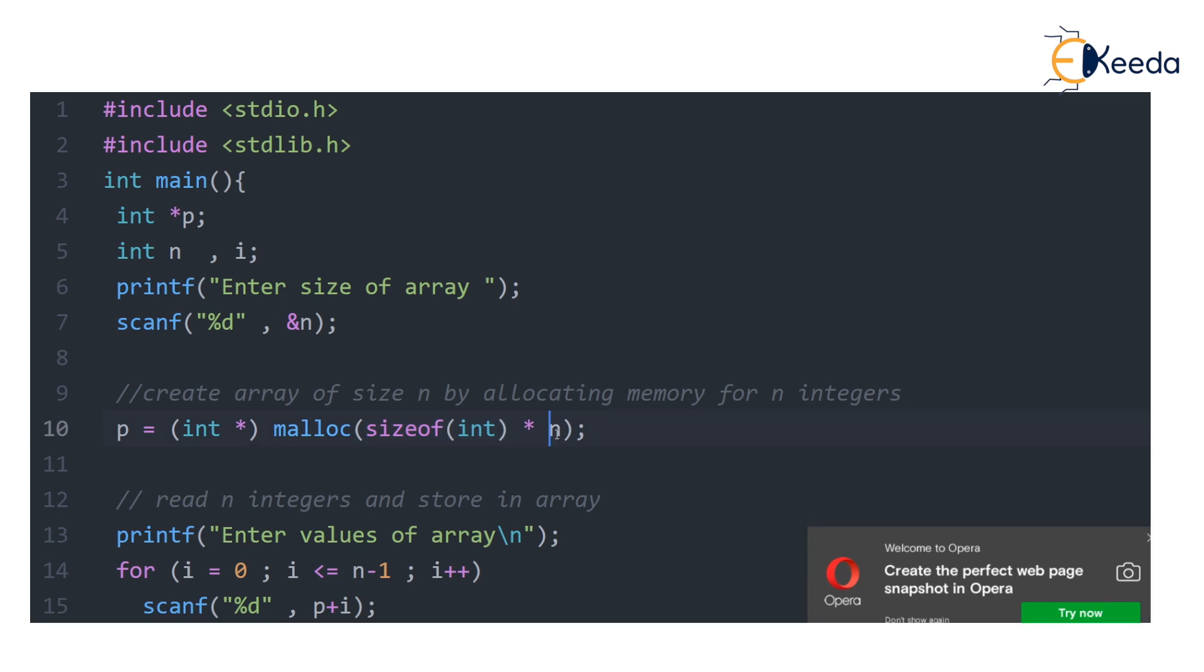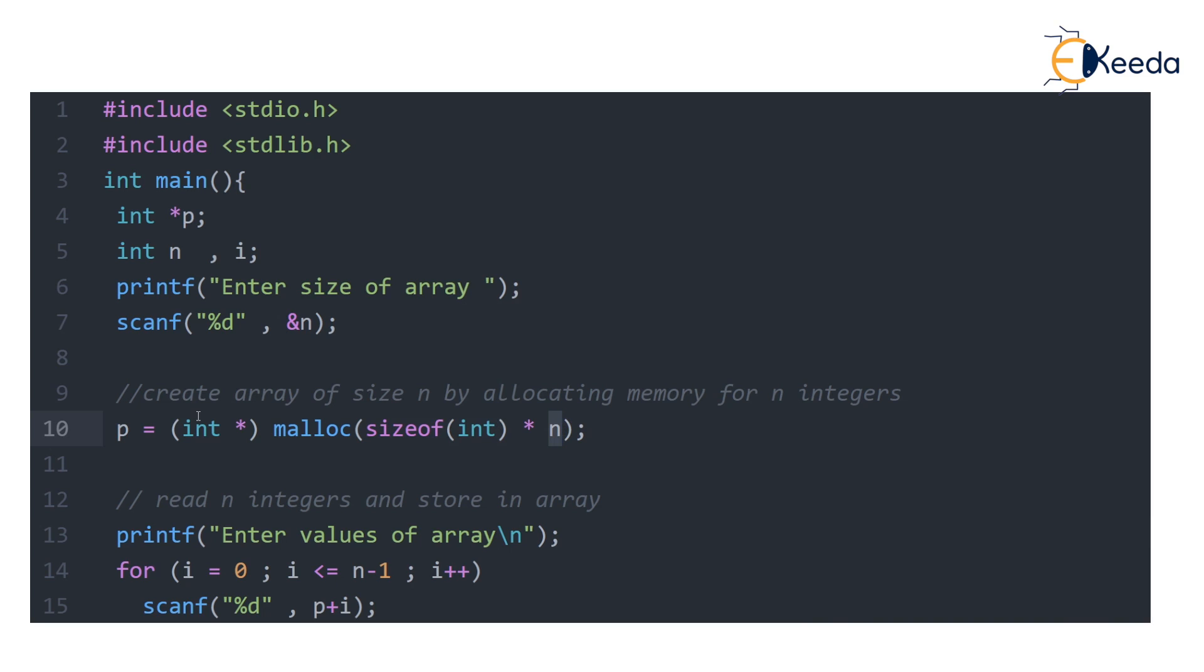I hope you understand. So this particular statement is going to allocate an array. This int asterisk is a casting done because the left hand side is an int pointer.